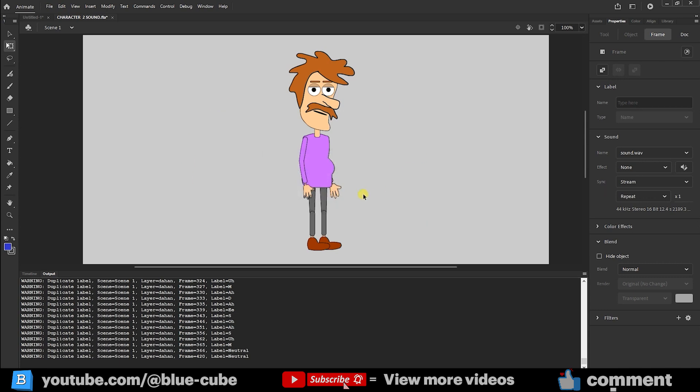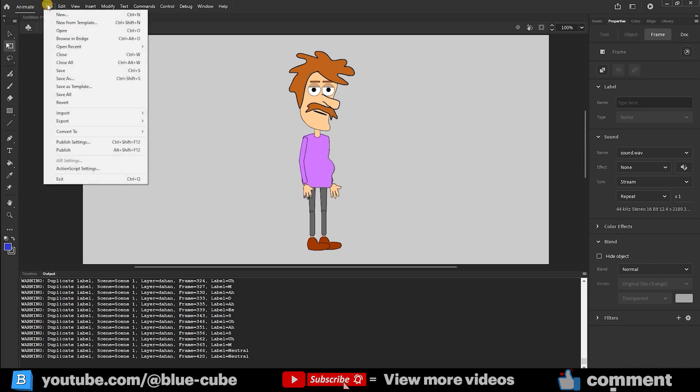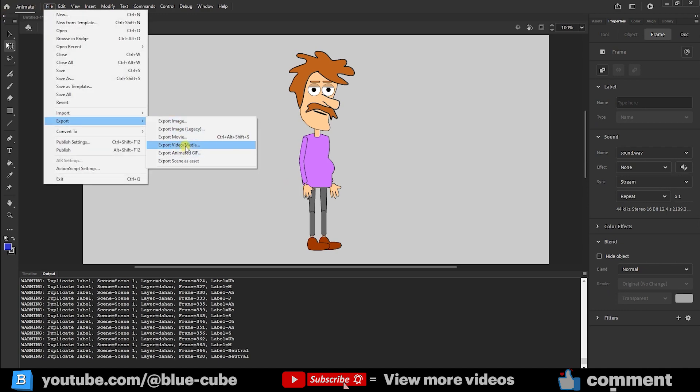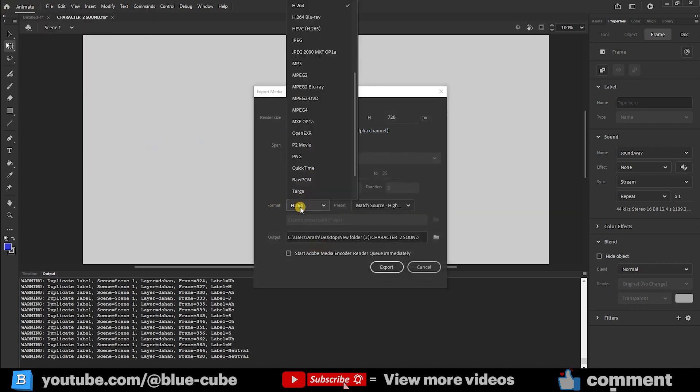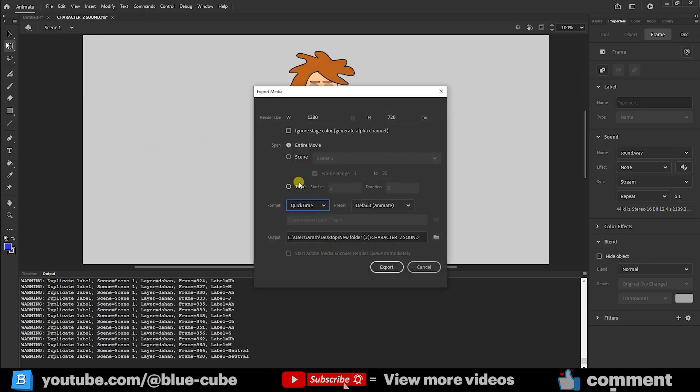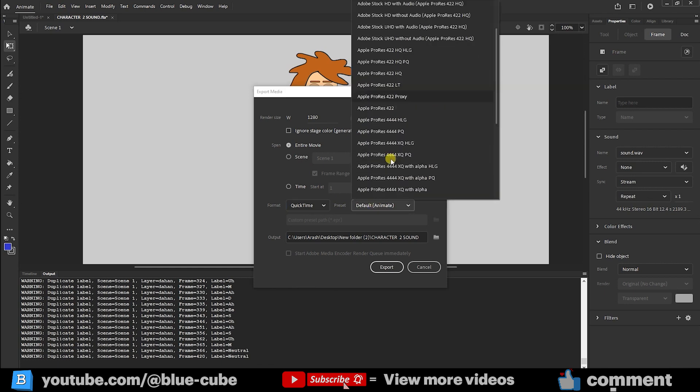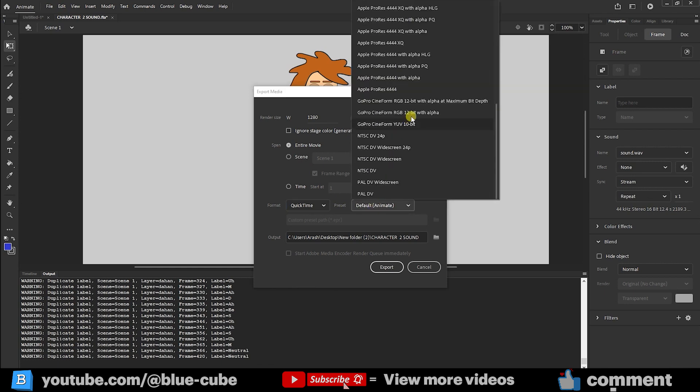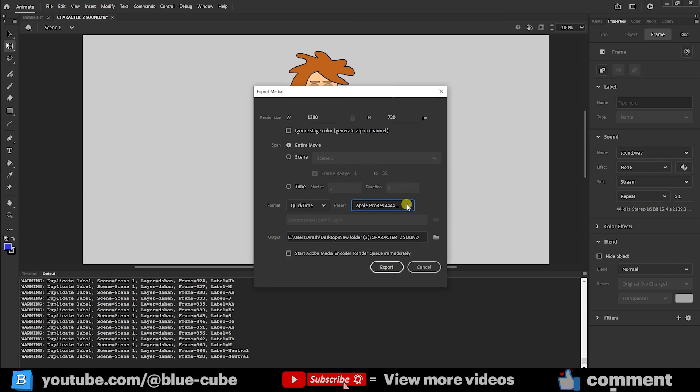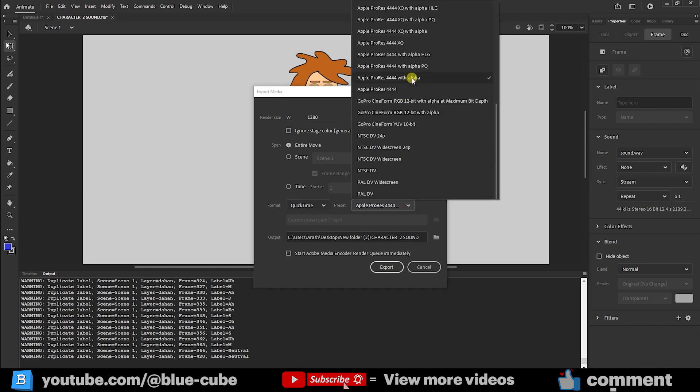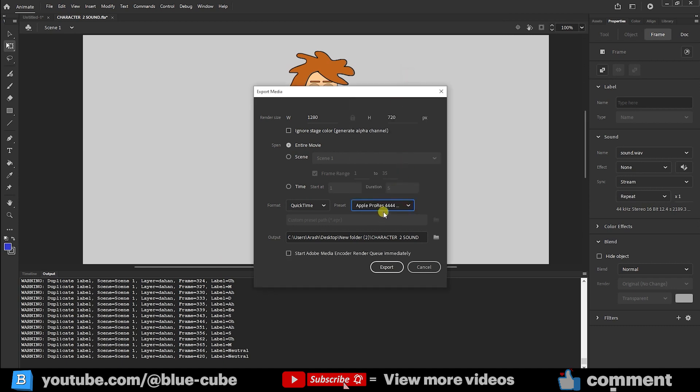Now friends, if you want to export your animation without a background, again go to File Export, select Export Video, and in the Format section choose QuickTime. Then in the Preset section, scroll down and you can select the Maximum Bit Depth Plus Alpha option, or 4444 Plus Alpha. When it has alpha, it exports without background. For example, I choose this one. And friends, make sure this option, Ignore Stage Color, is enabled as well, so that it ignores the stage color. Now again I take an export.